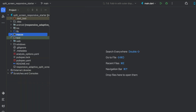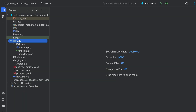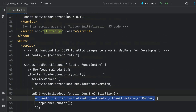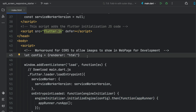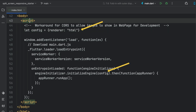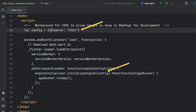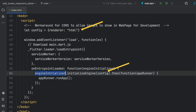For the web project, we open up the index.html file. Under the body's script section, we add a workaround for CORS to allow images to show in a web page for development. We let config equal Flutter renderer set to HTML. Then when the engine initializer initializes the engine, we pass the config, and it will render as HTML, bypassing CORS security in development mode to allow HTTP calls to retrieve images.